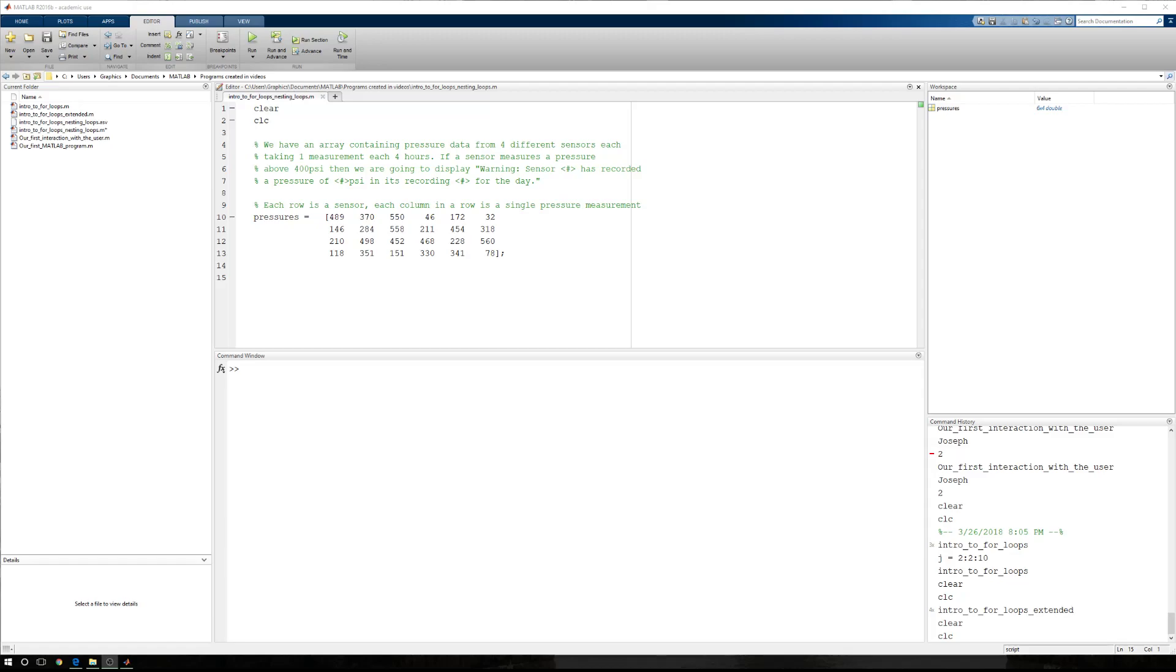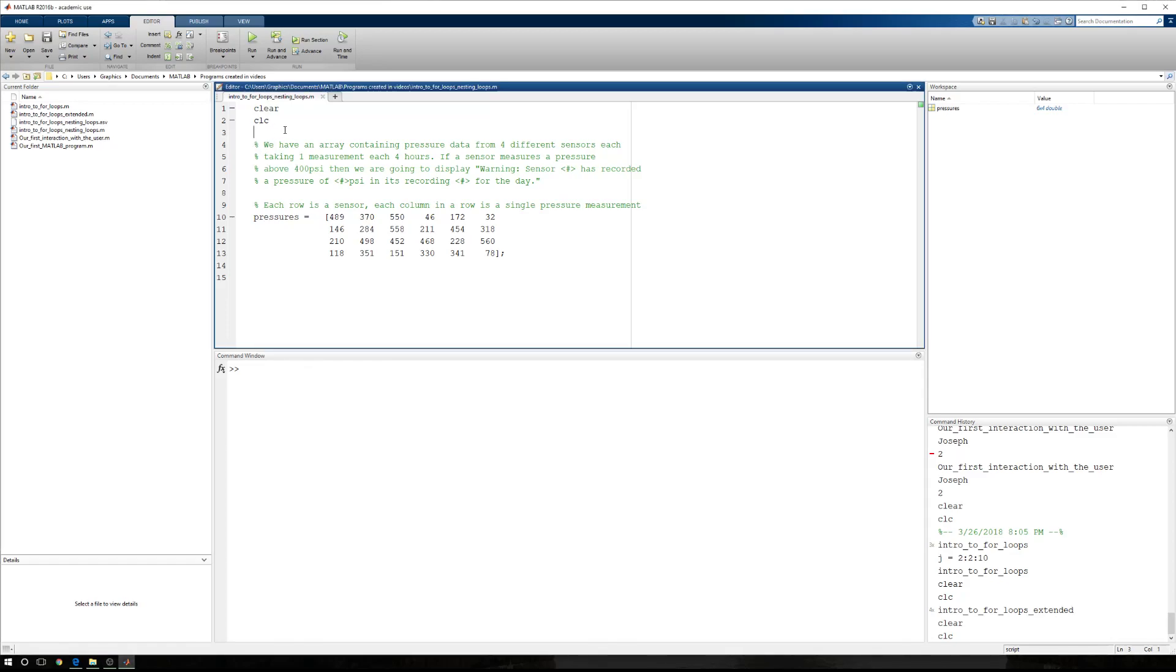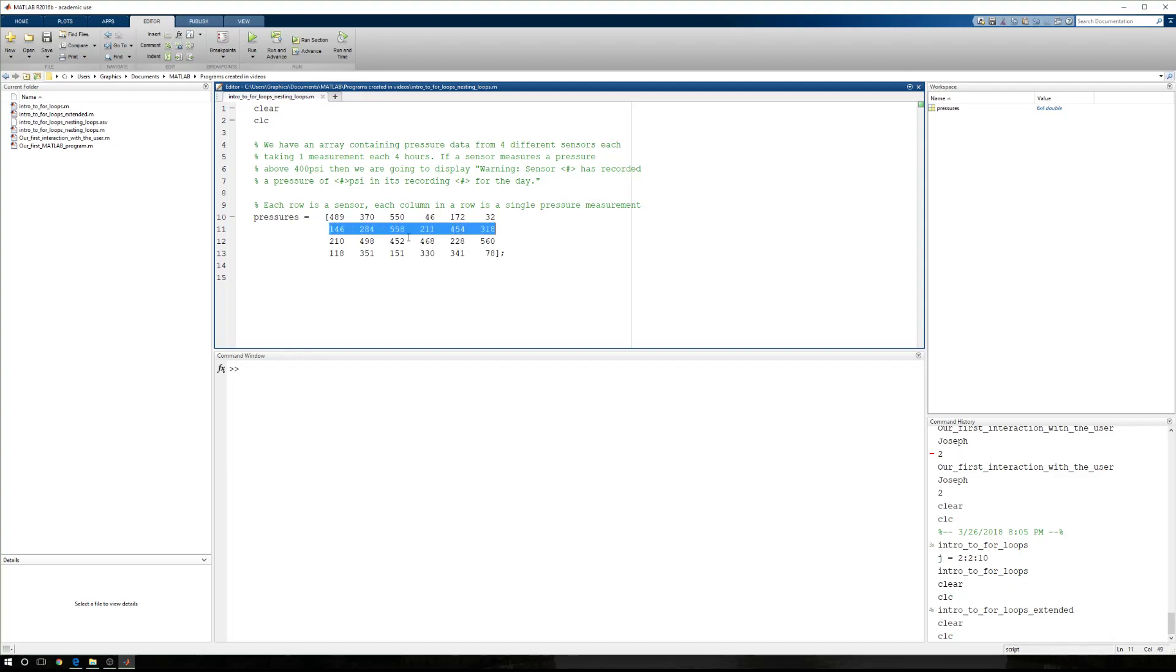In this recording, we're going to work through a two-dimensional array. We're going to display each value just to show that we can work through the array properly. The context of this example that we're going to extend out several different videos is that we have an array that contains pressure readings. Whatever process it is that we're monitoring, apparently it's important that we keep track of the pressures. We have four sensors taking readings.